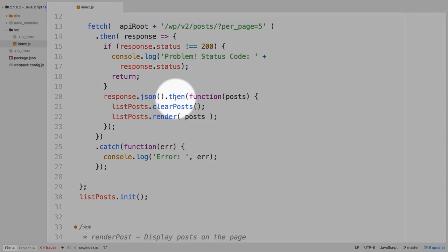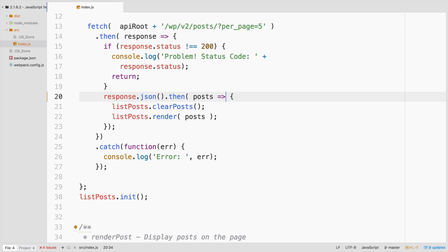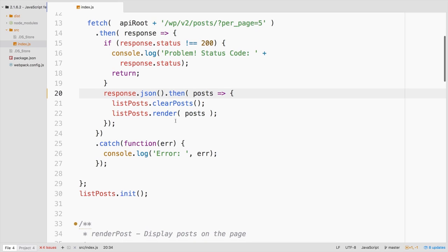So this is going to be built into the fetch API, can do this automatically for us. And then once we have that back, let's update that on the fly. Then we could go ahead, clear out the posts and then render them to the page.